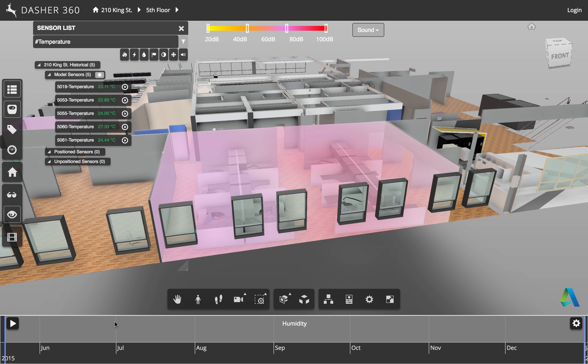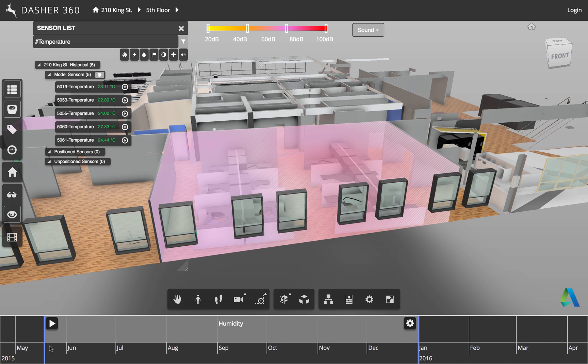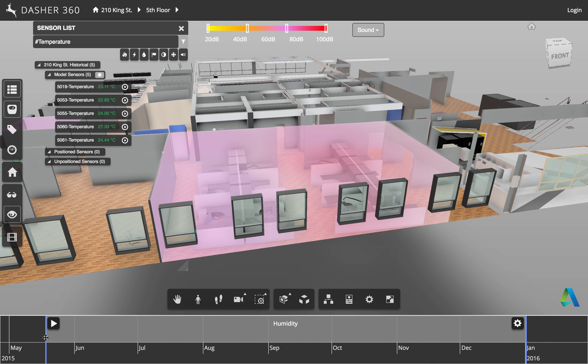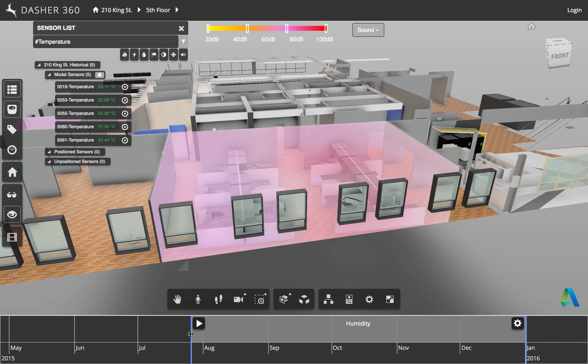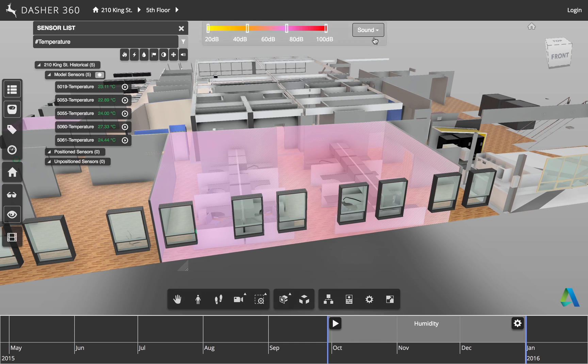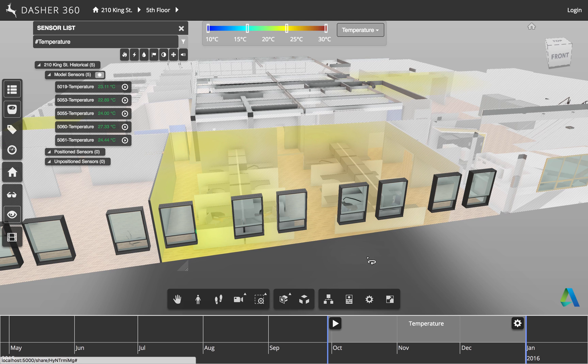So the other thing we can do, if you look down at the timeline, is that you'll see that we have a period that's selected inside the timeline here, which we can modify. And if you choose to hit play, now let's probably go back to temperature, I think that's where we have the most data.